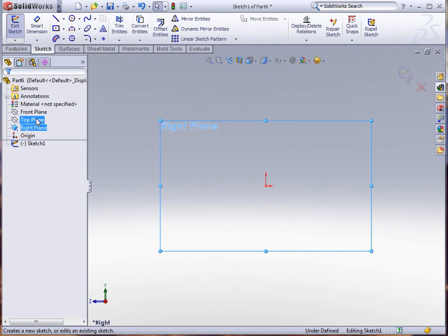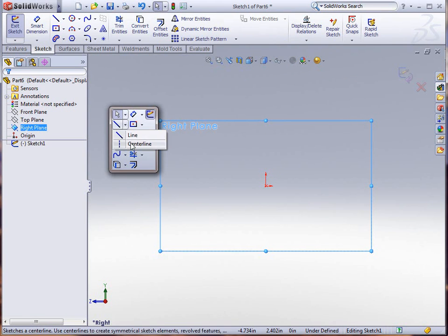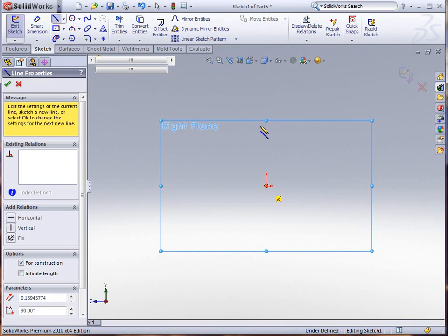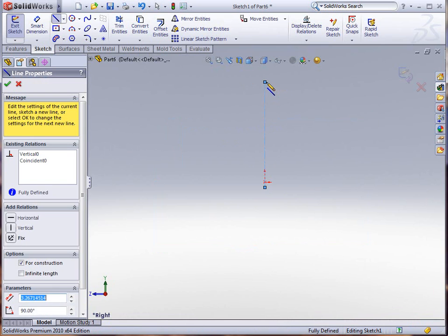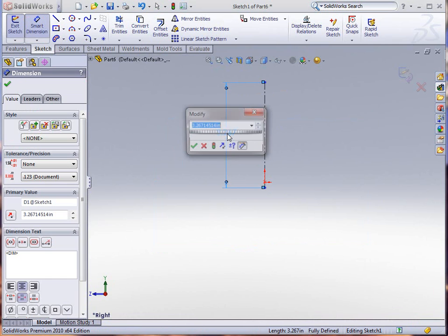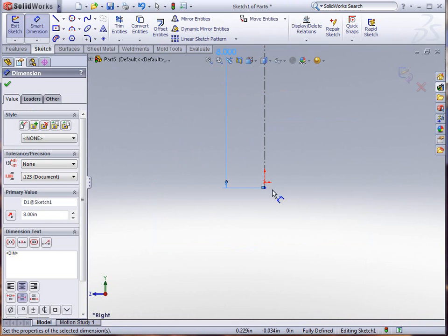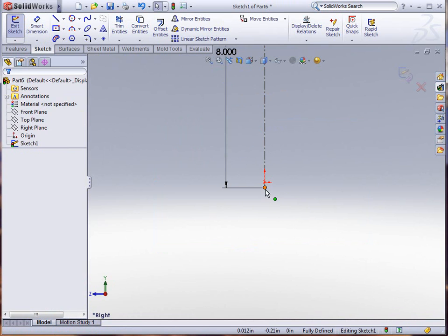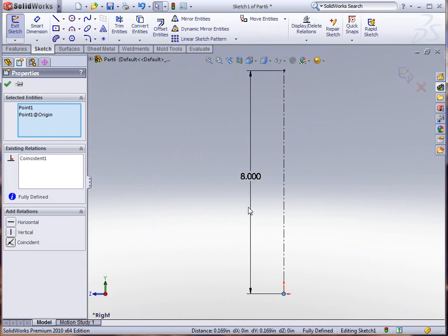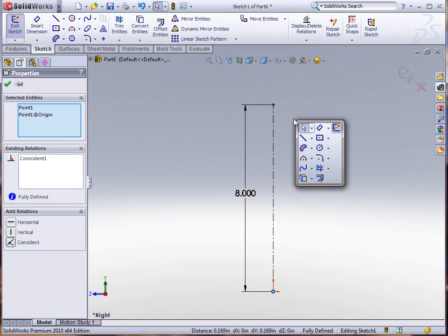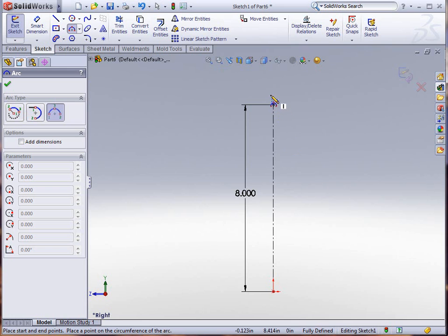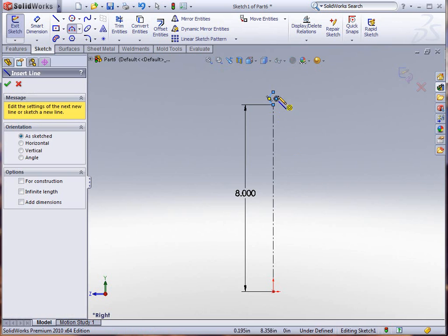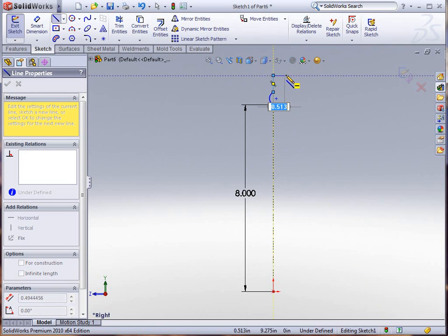On my right plane, that sketch is going to be using right off the bat a centerline just to give me a reference with a dimension of 8 inches. We'll make sure that the incident point and the origin are coincident. Use a three-point arc next to give me my bead, and this is actually going to be a rim that we're creating to give you some idea.